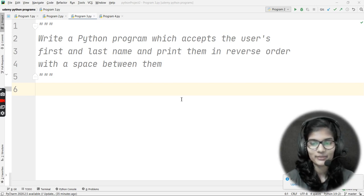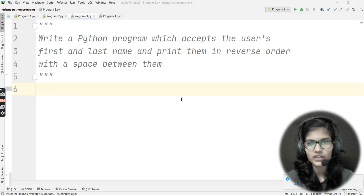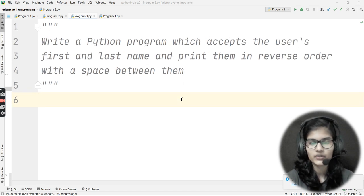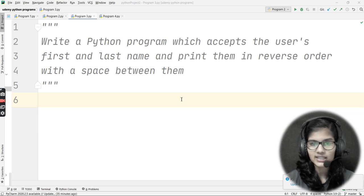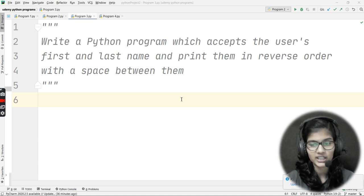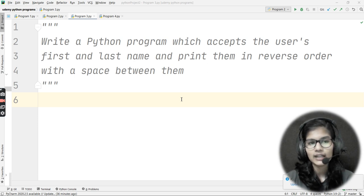Hello everyone, my name is Shambhavi. Hope you all are doing well. We are going to solve another Python programming question. The question says: write a Python program which accepts the user's first name and last name and prints them in reverse order with a space between them.